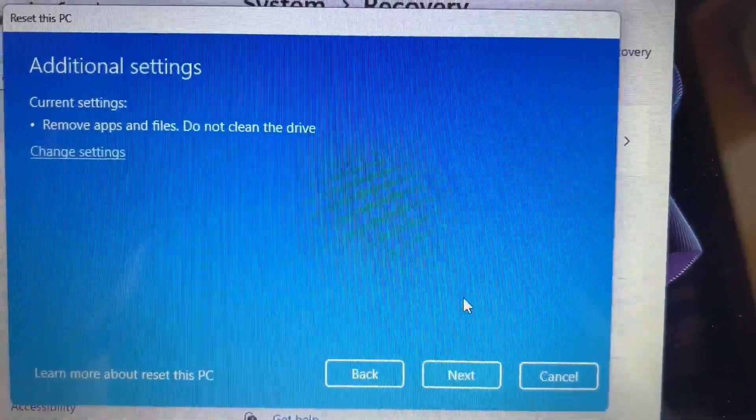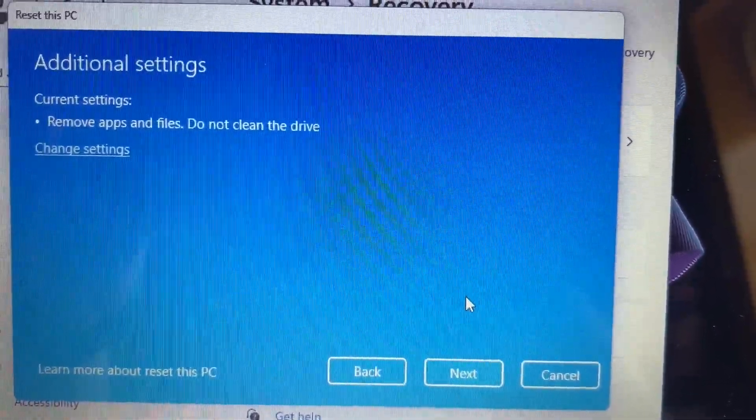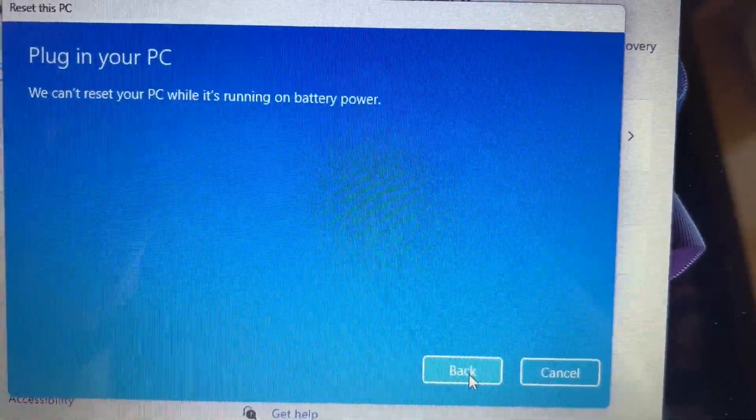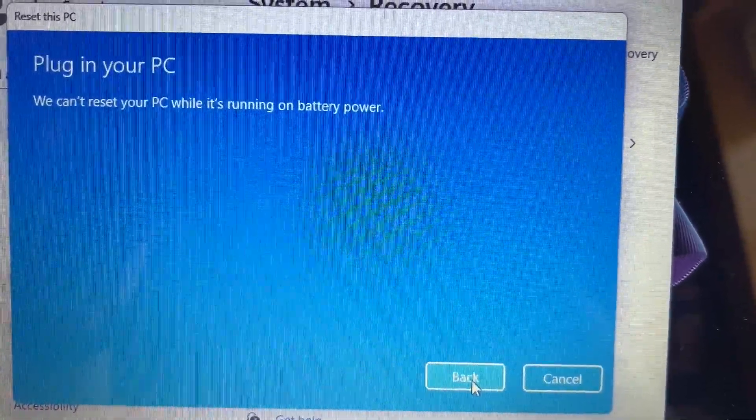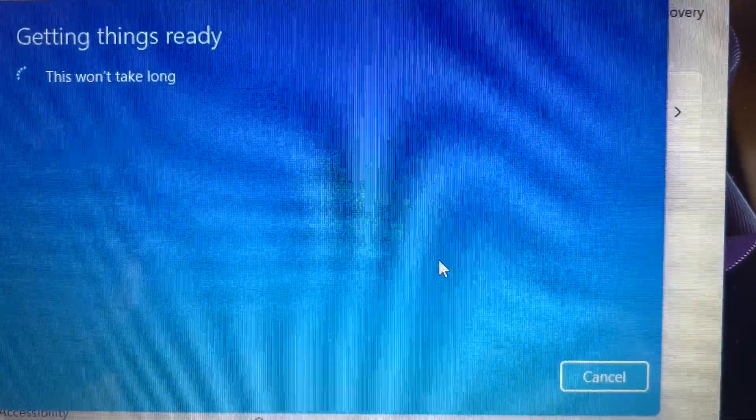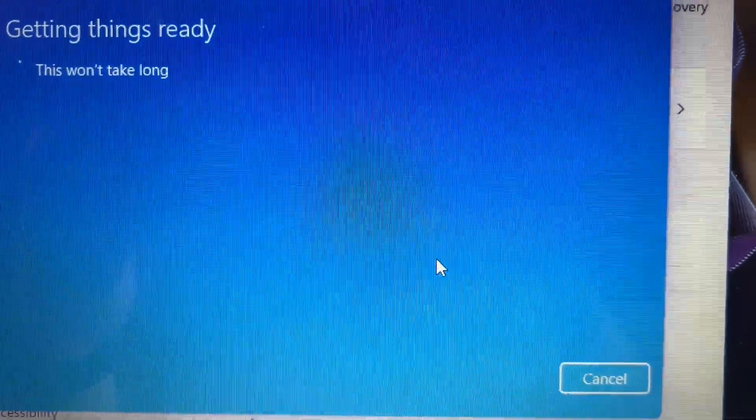It'll prompt you to remove apps and files. Go ahead and click on Next. This is getting things ready. This won't take long.